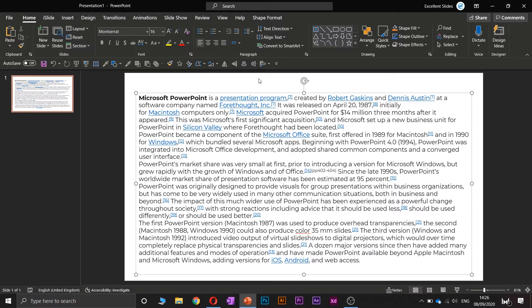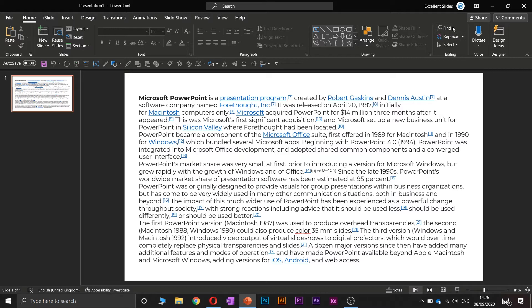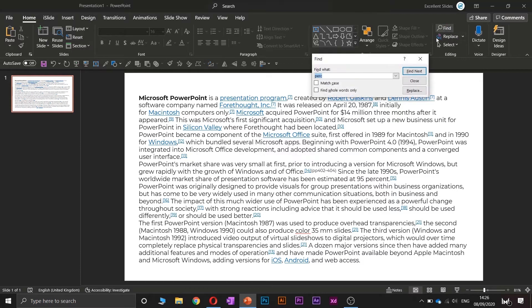Alright, so let's find a word, let's say maybe PowerPoint. You have to go to the Home section and here you have this Find feature. So let's click it.